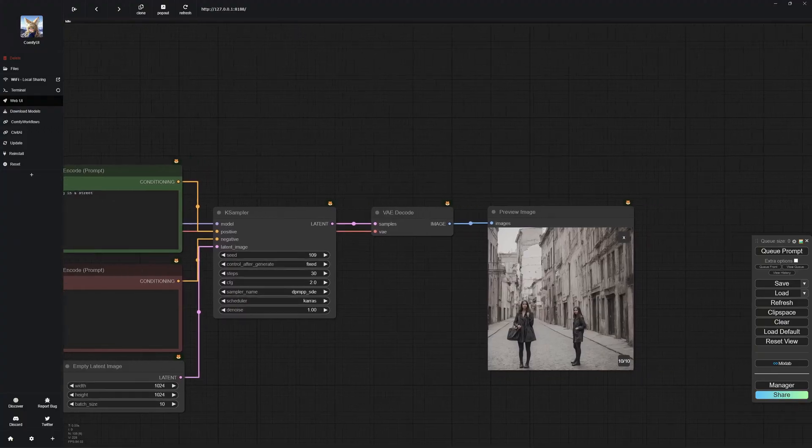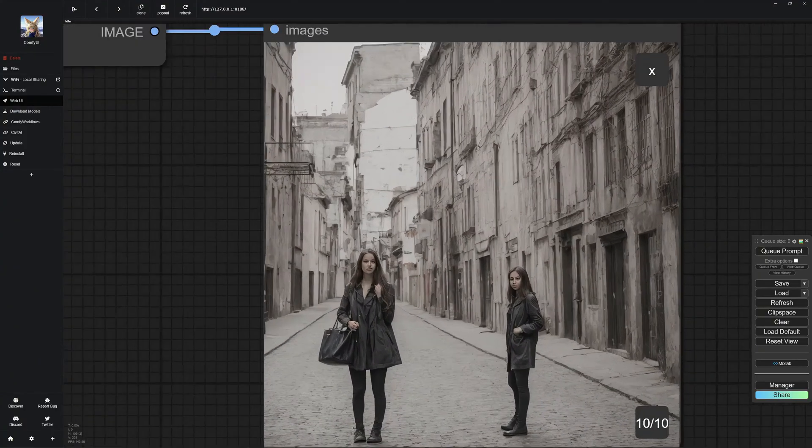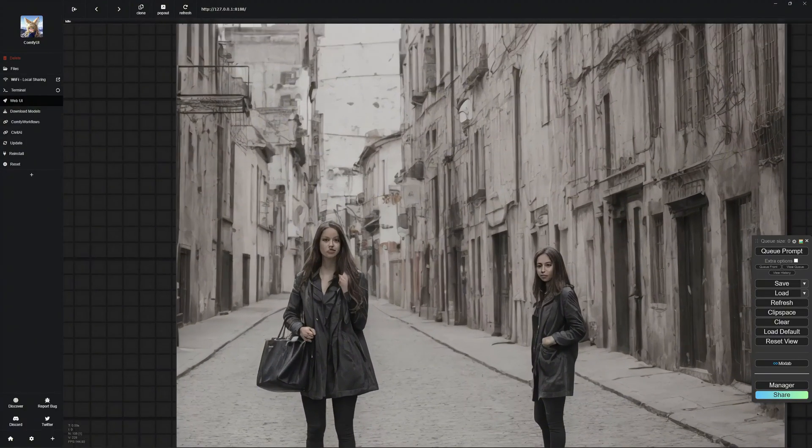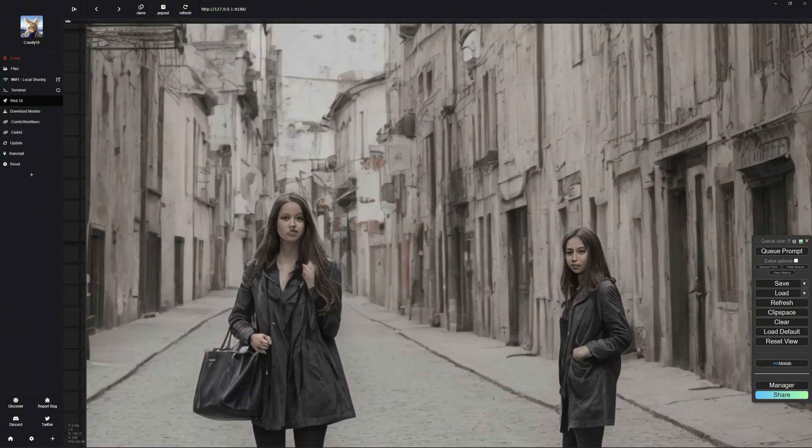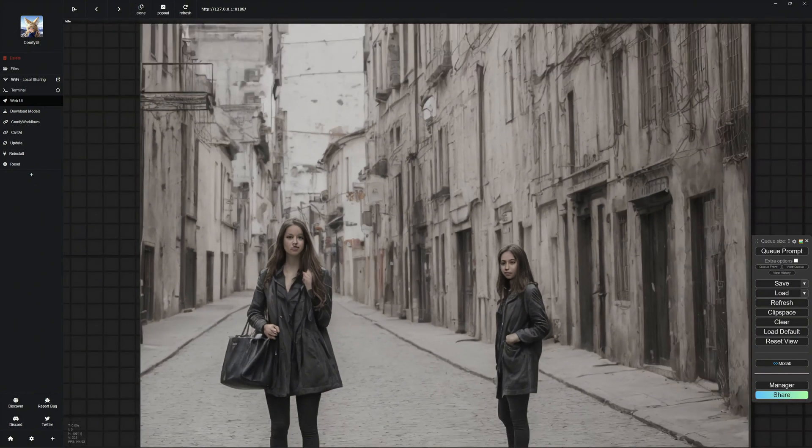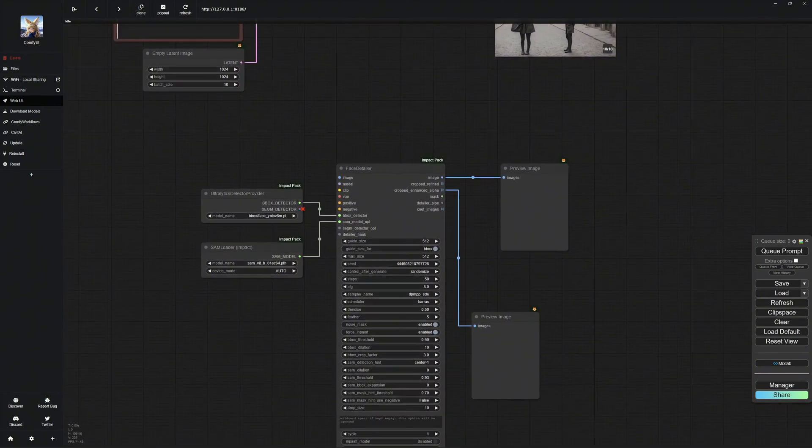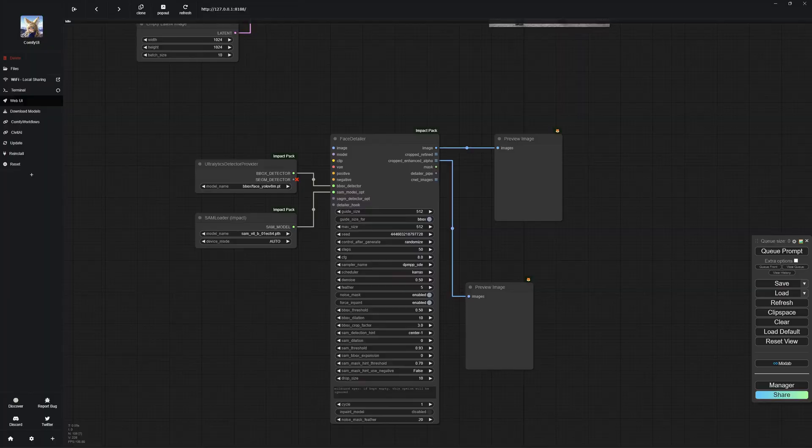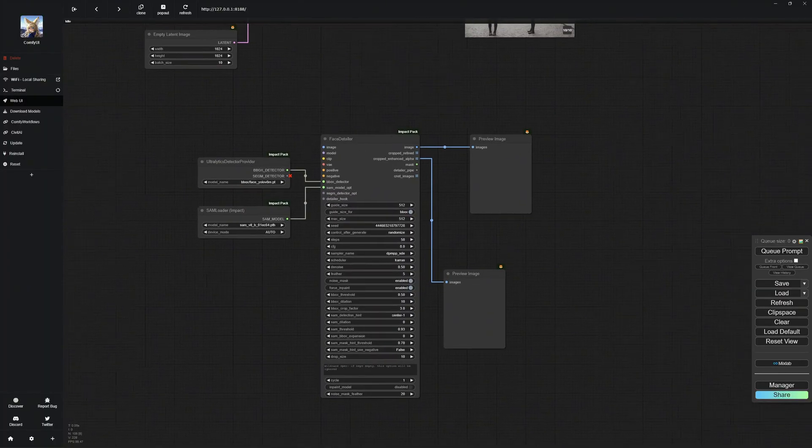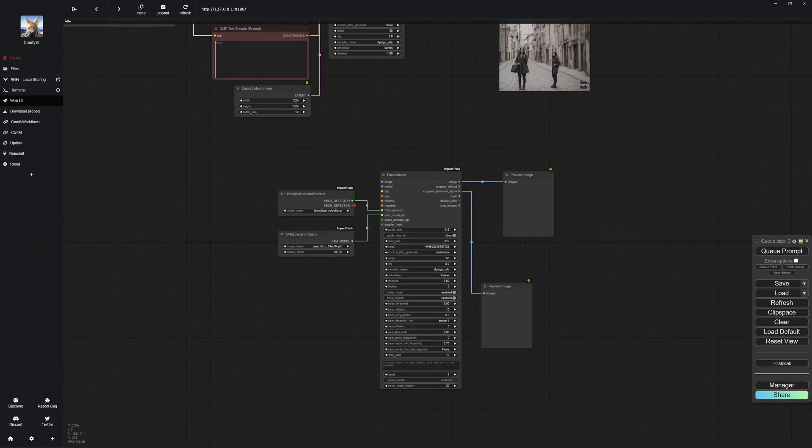Here you can see I have already created an image with two women far from the camera, which has caused their faces to be distorted. We will now improve these faces and fix the imperfections. For that, I have set up all the nodes with the Face Detailer at the bottom, which we will use to enhance the faces.